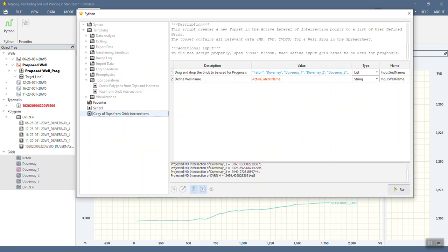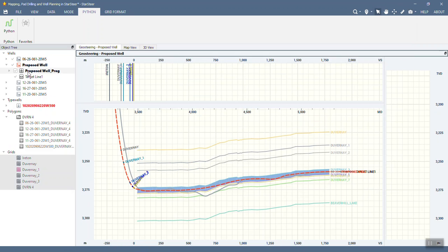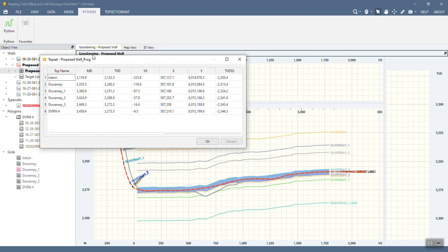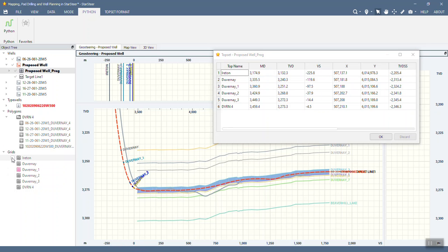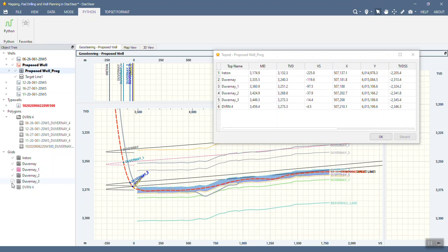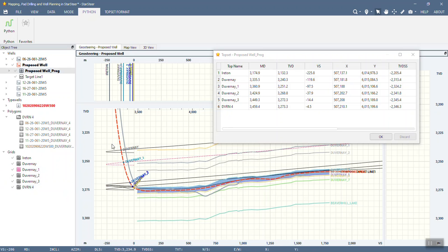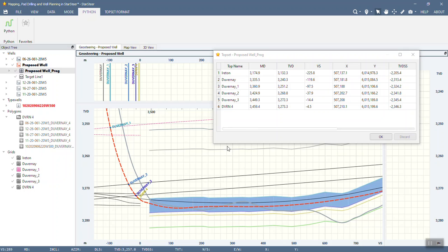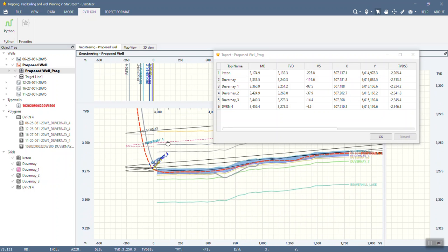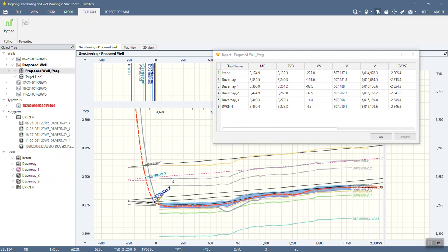It does list out all the values for me here but a little bit more useful, I just close that, is in the proposed well I now actually have a top set called proposed well prog. Let's open up the spreadsheet so now I have for the Ayrton DuVernay DuVernay 1 2 3 and 4 the anticipated MD at which I will encounter these as well as TVD and VS and some C values are also in there. These are based off of the grids that we have here. Let me actually turn them on so we can see them so here are the grids I've turned them on. They loop back just because there is a back build in these wells, I'm not going to bother hiding it right now but you can see here where they crossed it created a top and it has recorded that MD TVD TVD sub C value for me so it's now just created my prog for me.